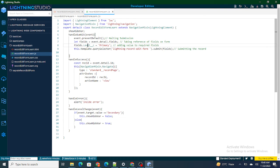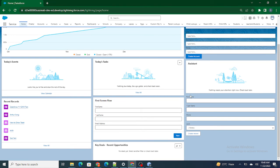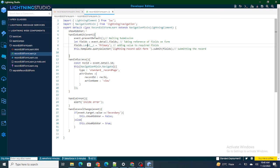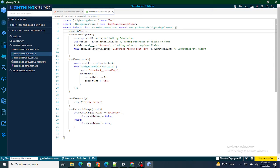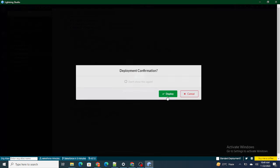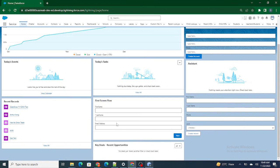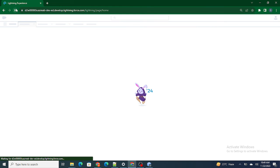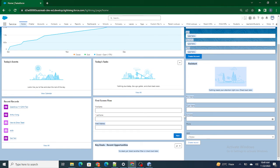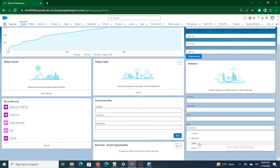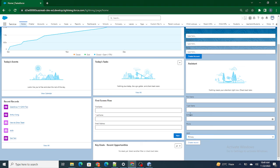The reason is that after loading the record page, no value has been set to the variable yet since we haven't changed the level. To fix this, I'll initialize showHideVar as true by default. Now the birth date field is visible on page load, and selecting secondary hides it, while tertiary or primary makes it visible again.